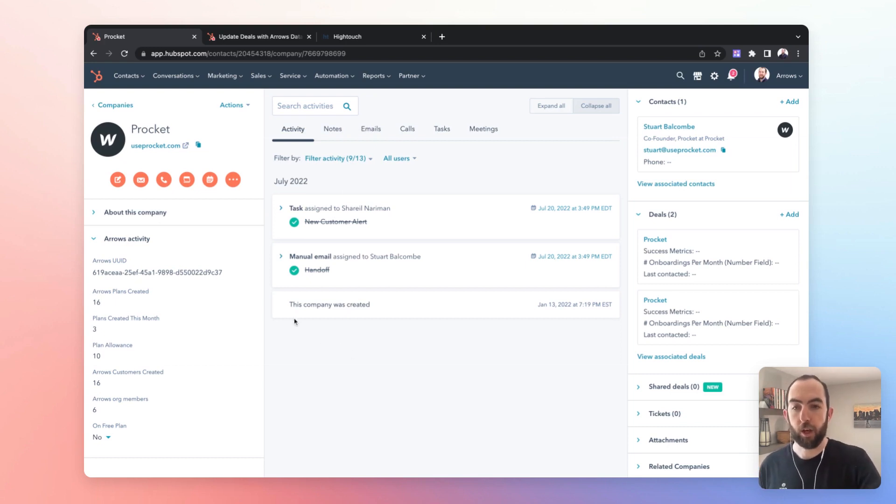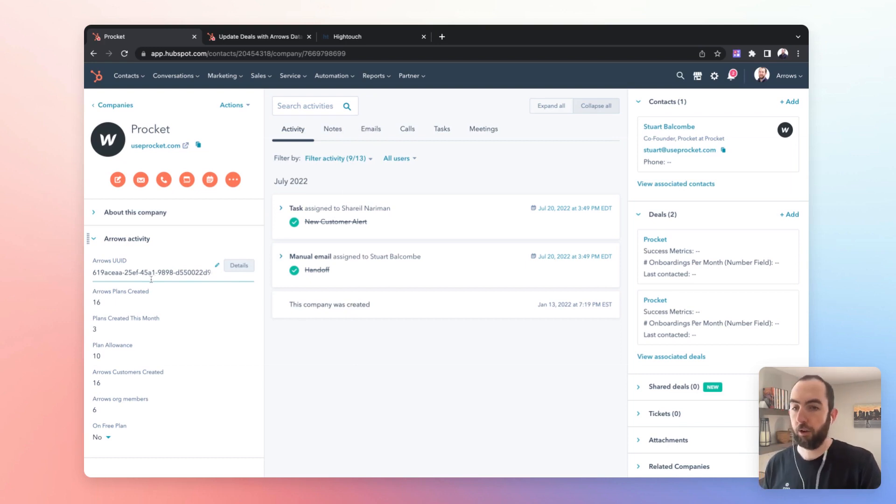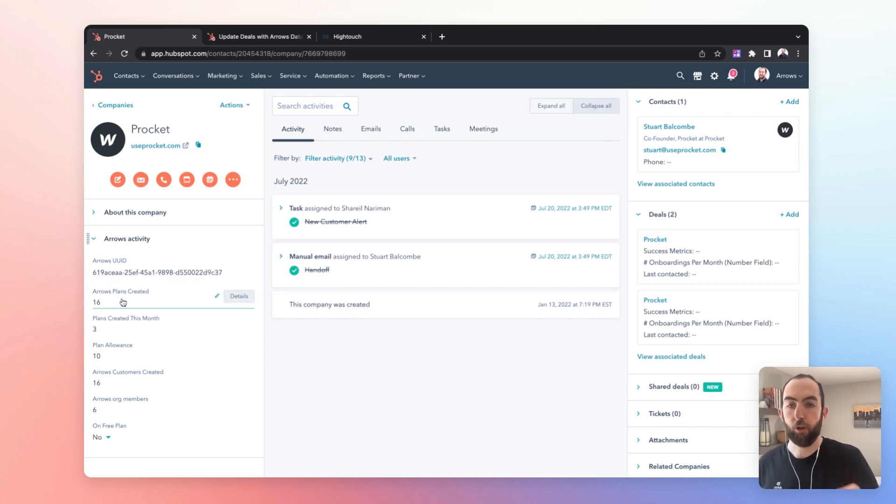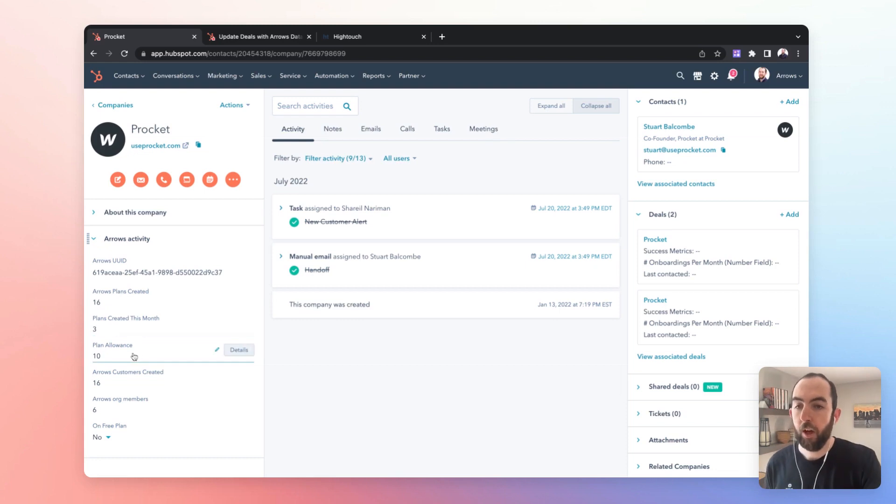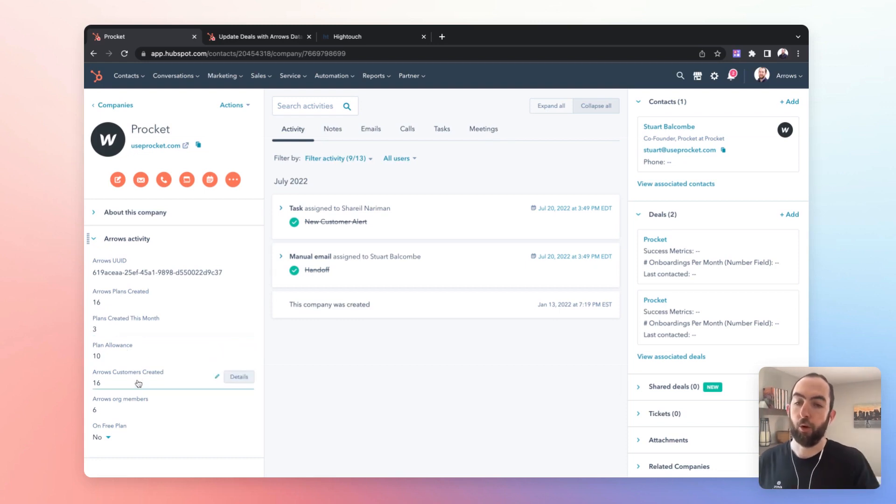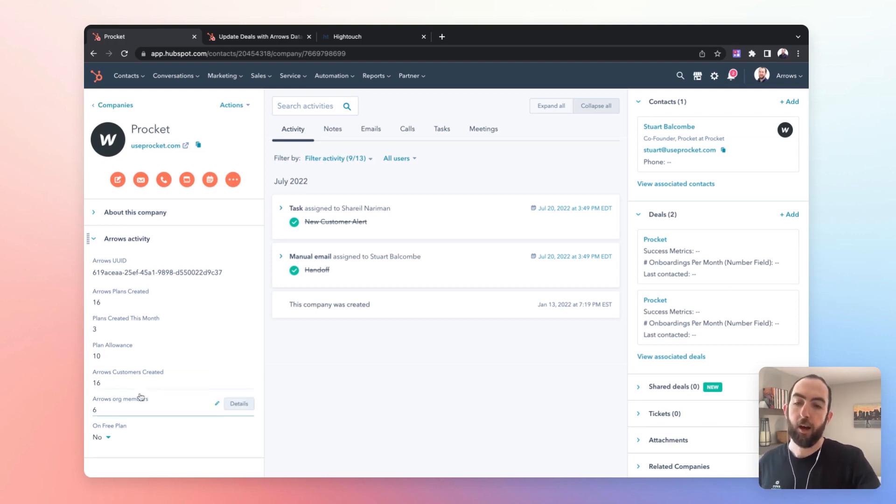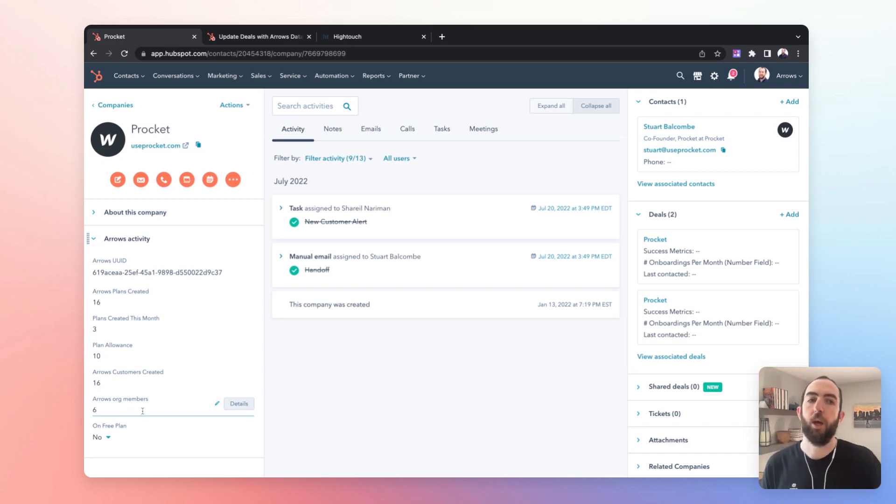So in this case you can see we have the UID and then we have some data that's coming from product usage. So the number of Arrows plans that have been created, the number created this month, the total that are allowed on this customer's plan, the total customers that have been created in Arrows by this customer, the number of team members that they're bringing in.